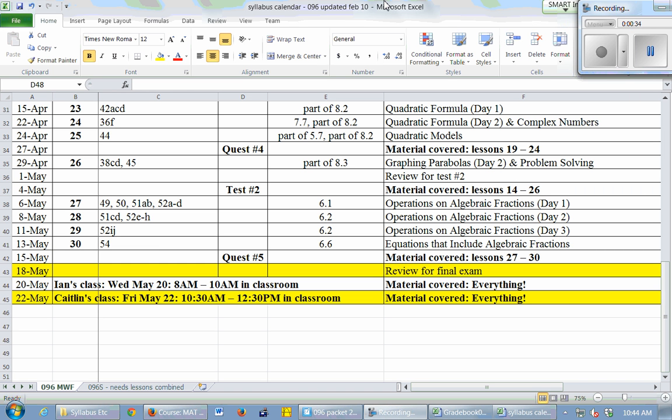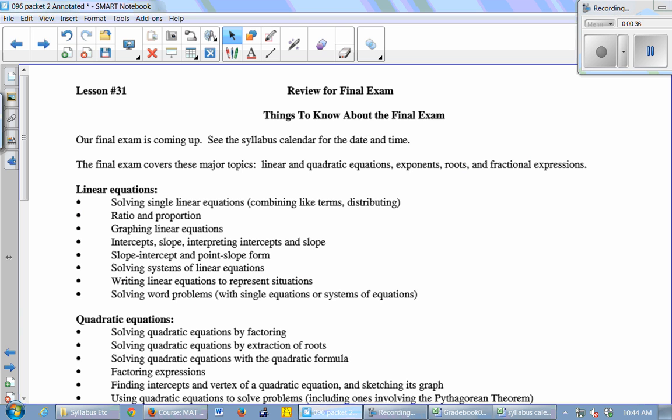It is cumulative, and let's take a look. This is in the back of your packet, and I just handed you another sheet with it on there. The final exam is coming up. It is Friday at 10:30. The final exam covers these major topics: linear and quadratic equations, exponents, roots, and fractional expressions.